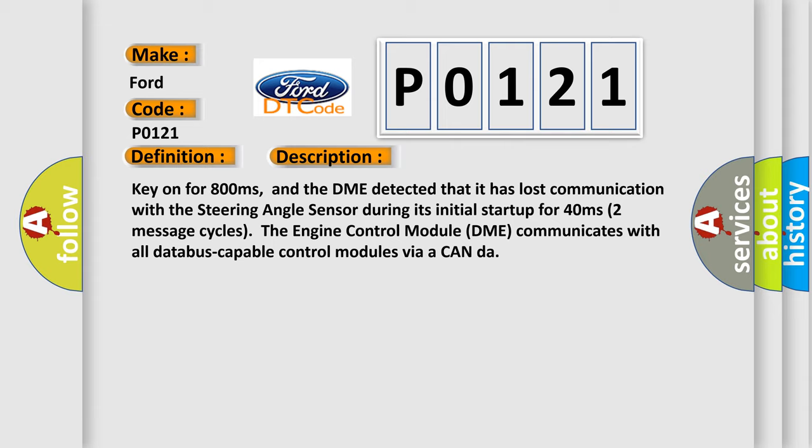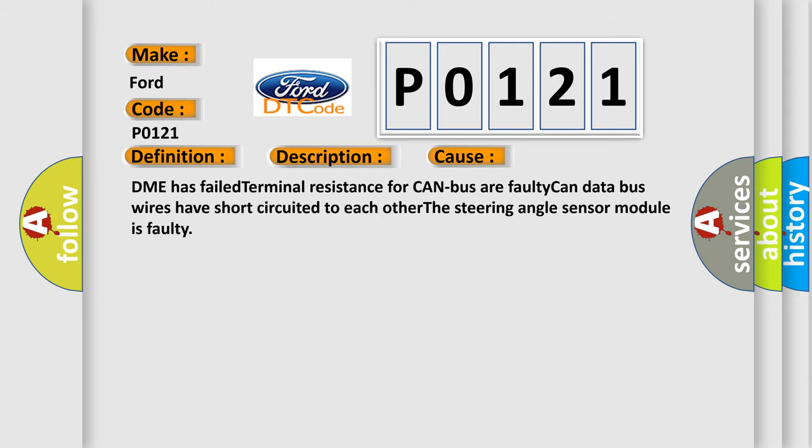The engine control module DME communicates with all database capable control modules via a CAN data bus. This diagnostic error occurs most often in these cases: DME has failed terminal resistance for CAN bus, faulty CAN data bus wires have short circuited to each other, or the steering angle sensor module is faulty.